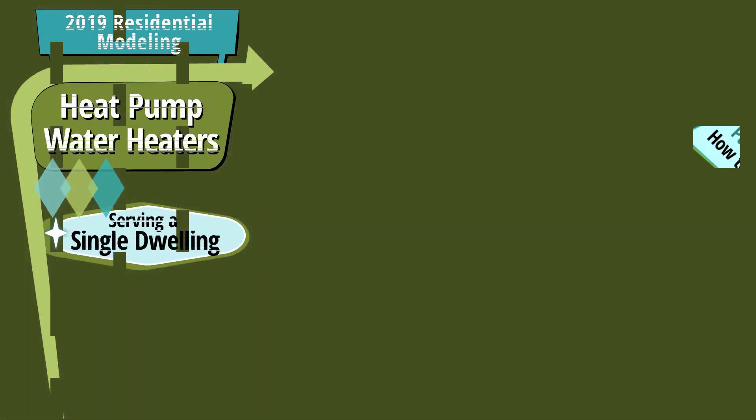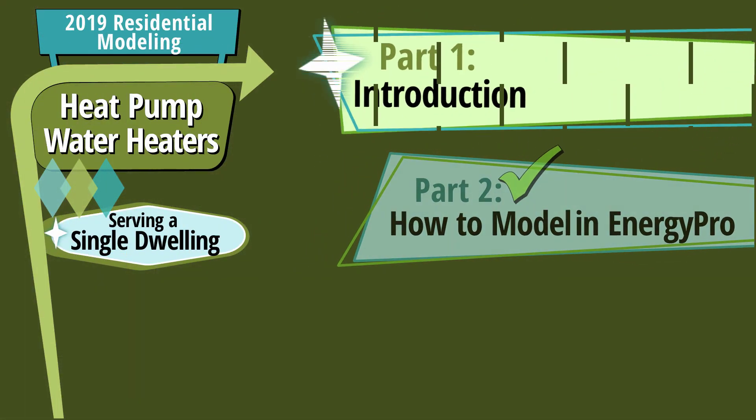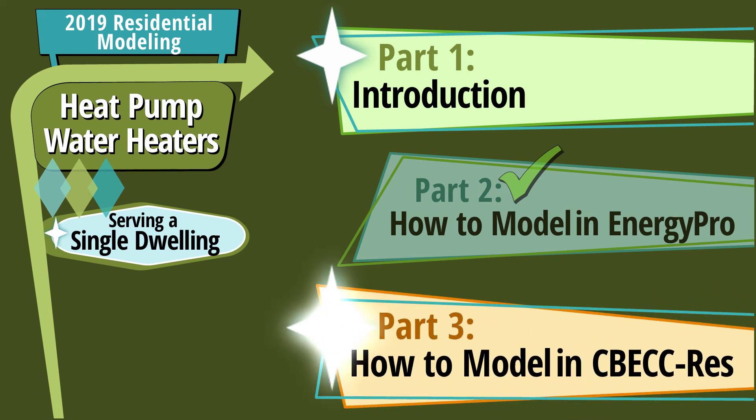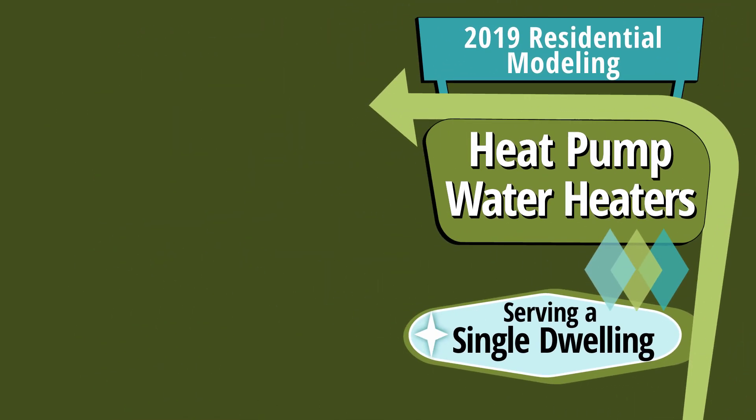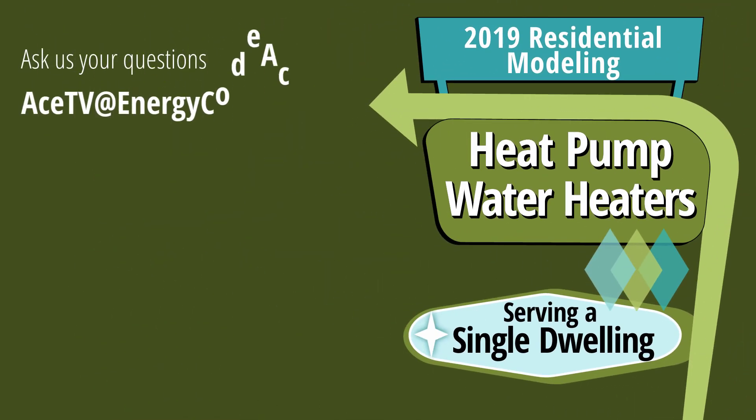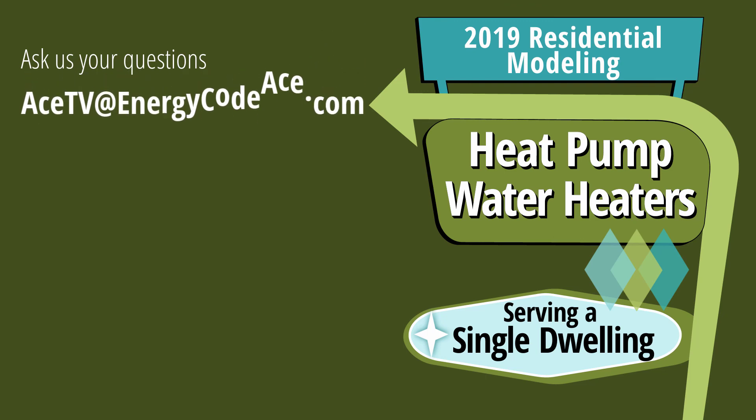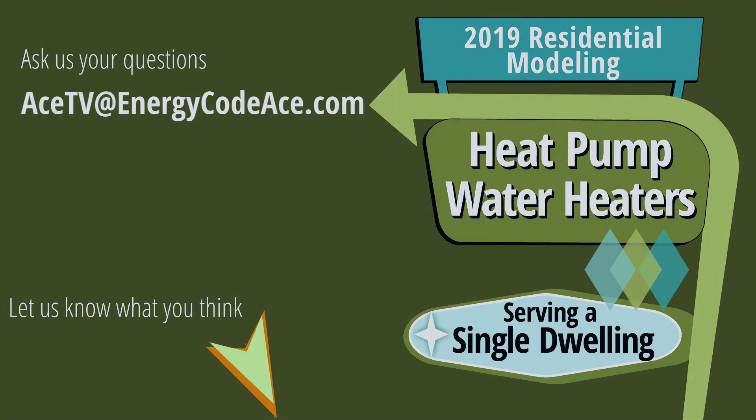This concludes part two of this series. Be sure to catch either part one, introduction to heat pump water heaters, or part three, how to model heat pump water heaters in CBECC-Res. If you have any questions regarding how to model heat pump water heaters, either leave a comment below or email acetv at energycodeace.com. Please consider hitting the like button if you thought this content was helpful, as well as subscribing to the Energy Code Ace YouTube channel. Also, click the notification bell if you would like to be notified of when new videos are available. We appreciate you watching this video.